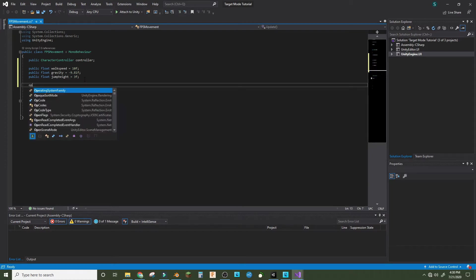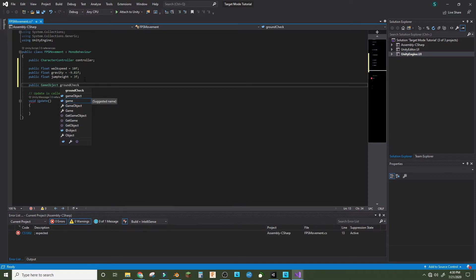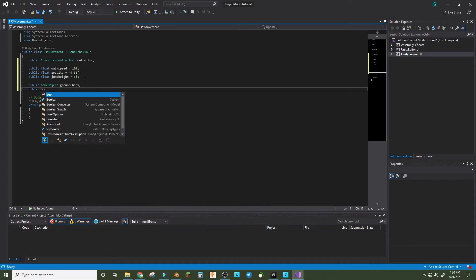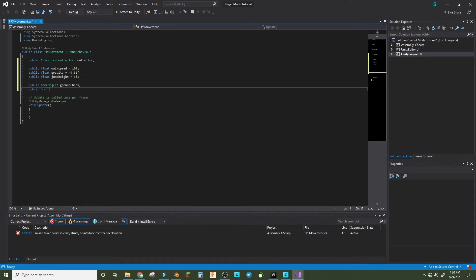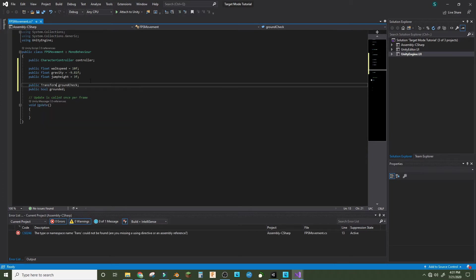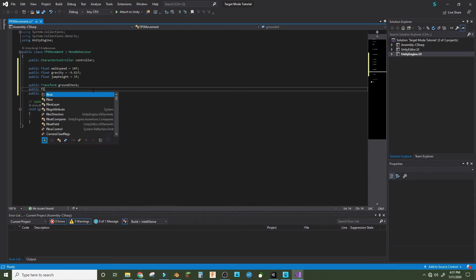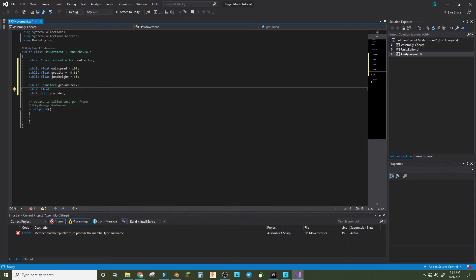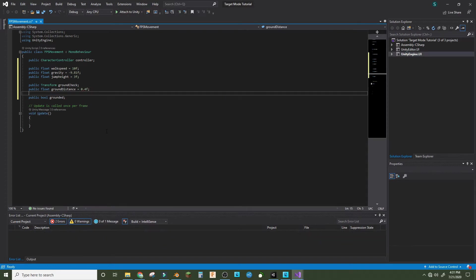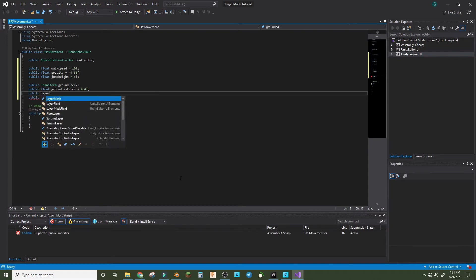Now we can do public game object ground check and public bool grounded. That's actually public transform ground check. Then we also make public float ground distance and we'll make that 0.4f and public layer mask.